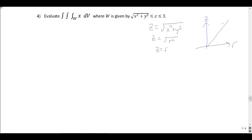My surface is obtained by rotating this line around the z-axis. There's a theta going on, and when I rotate, what I get is actually a cone. So that first inequality gives a cone. The other inequality is z = 3.